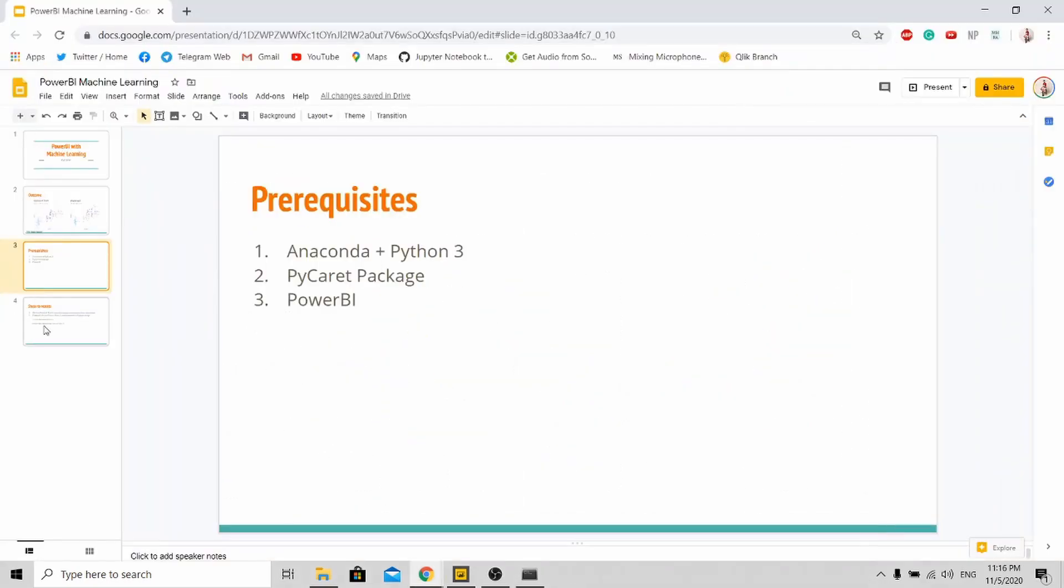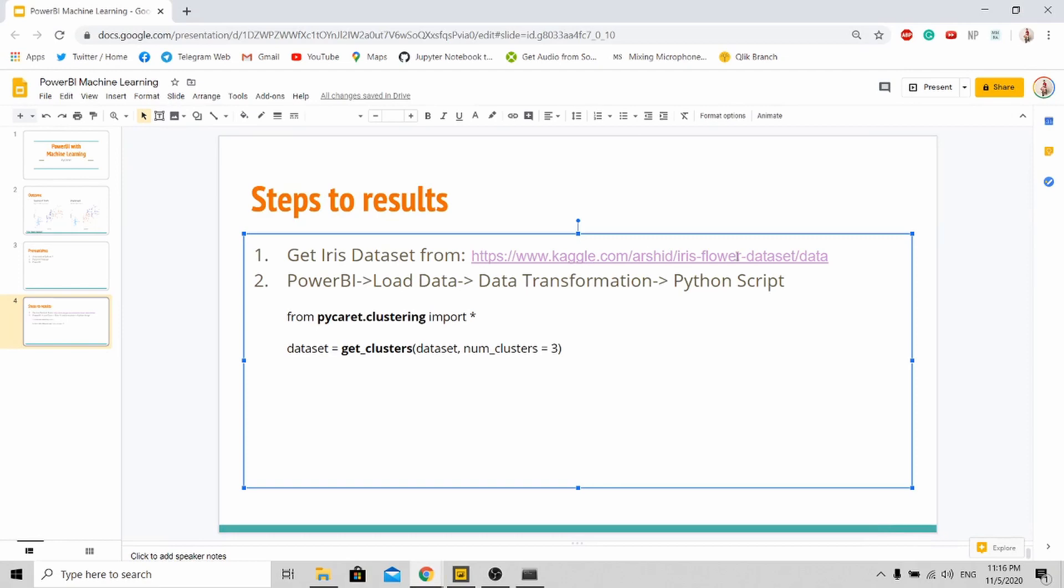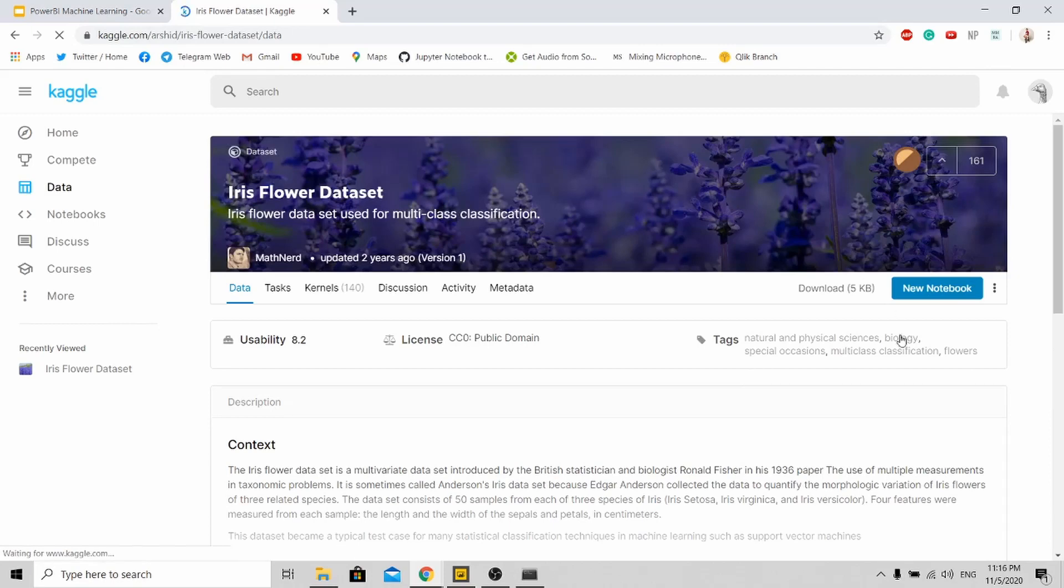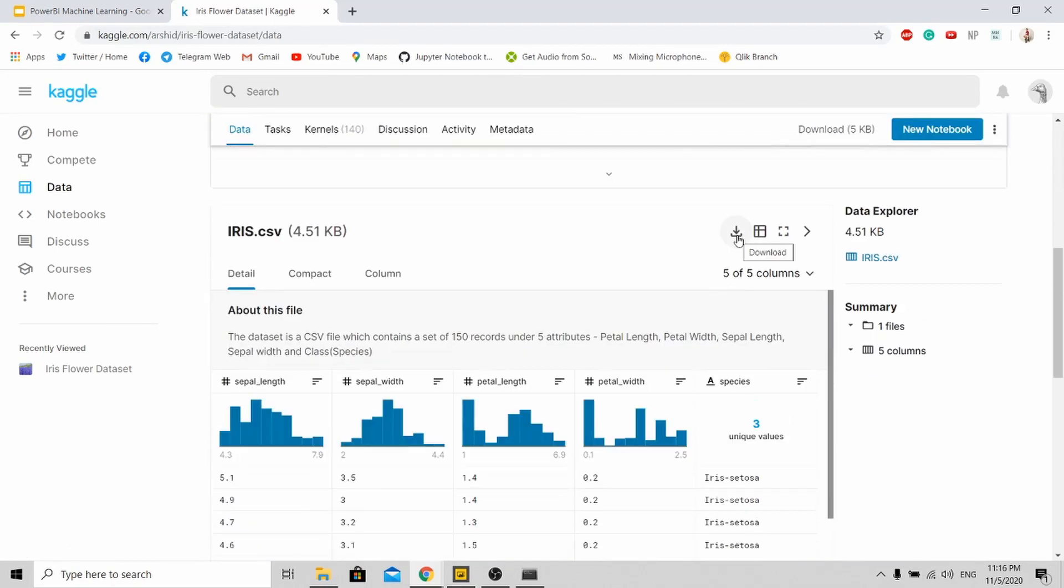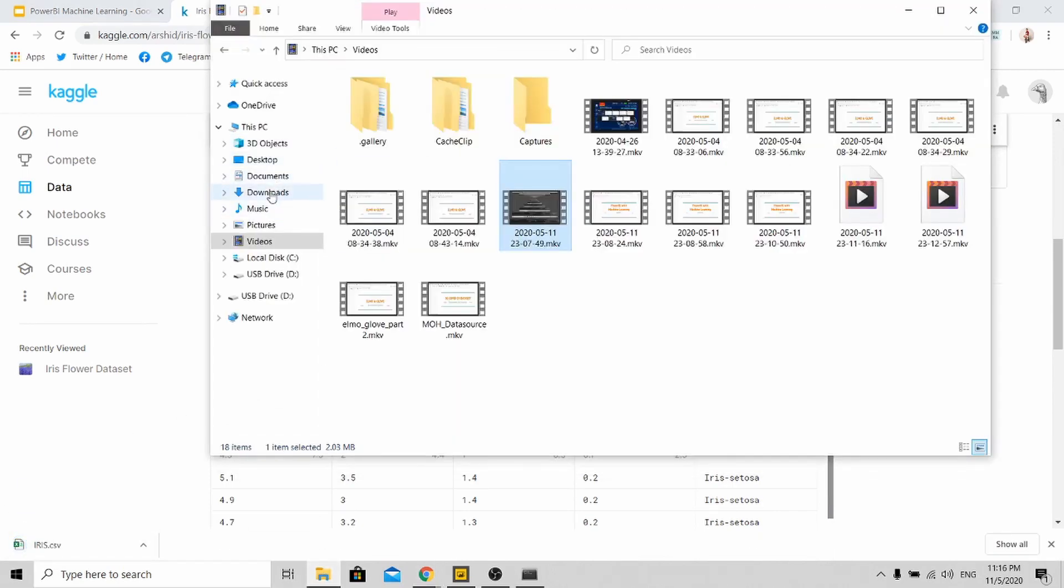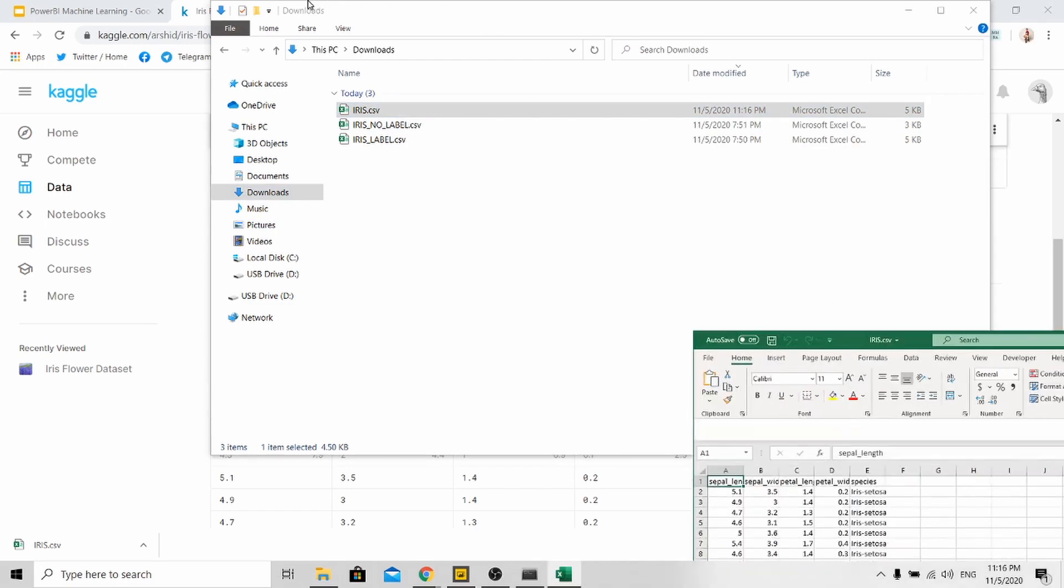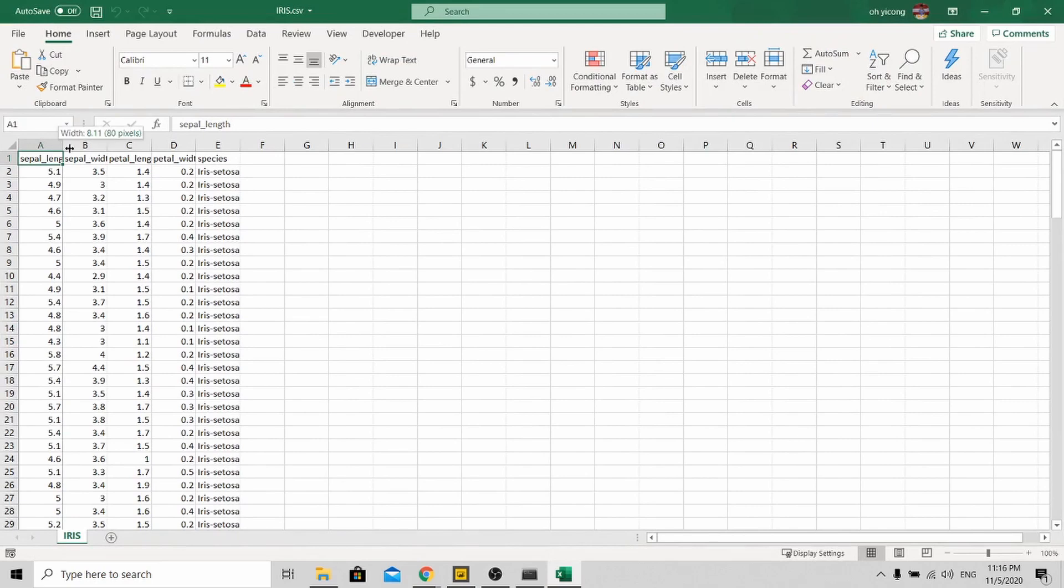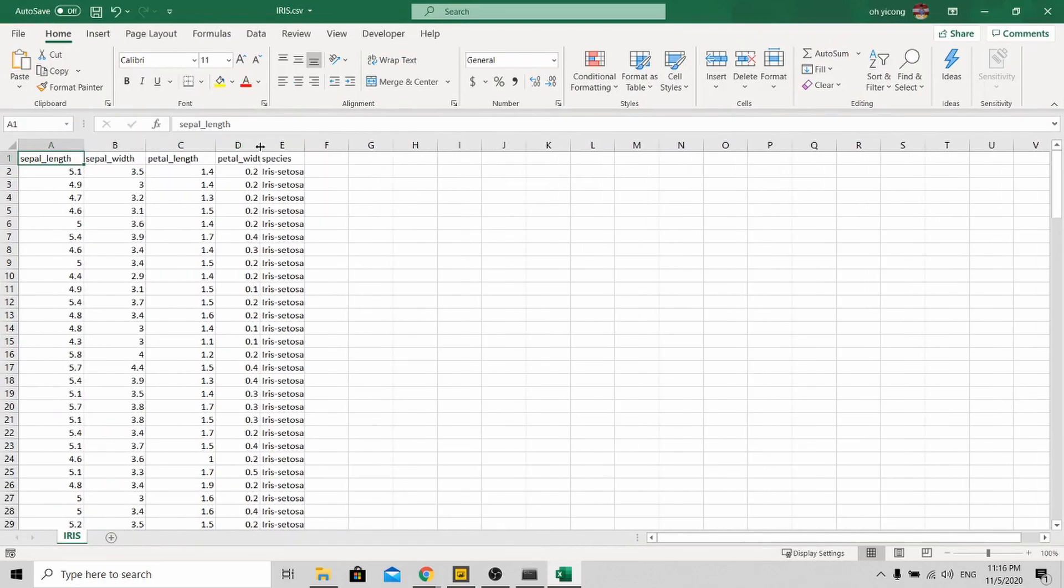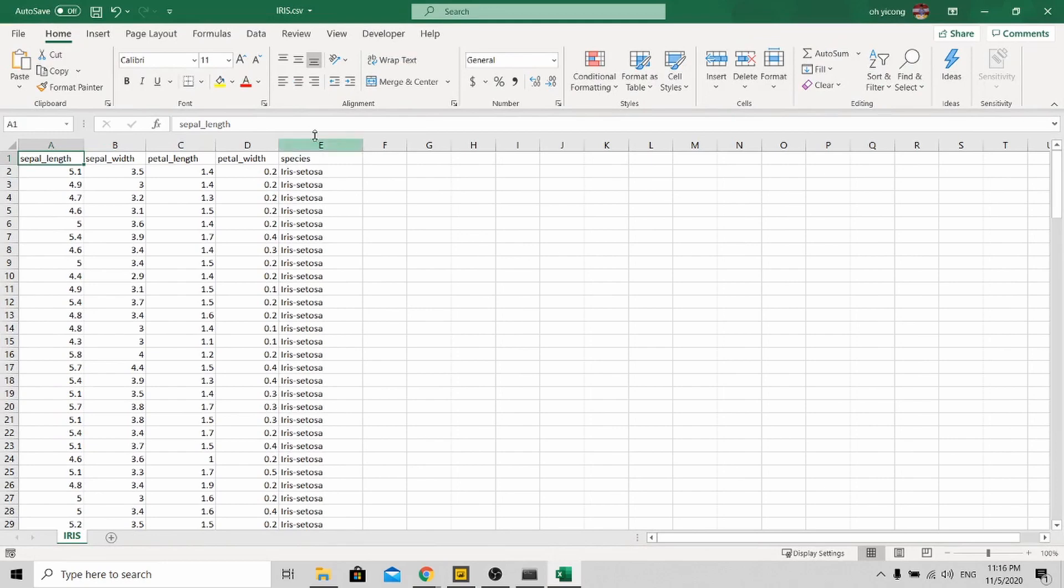Afterwards, you need to go to this website, kaggle.com, to download the iris flower dataset over here. You sign in, then you just click this download button. When you open it up, you'll see this dataset over here.